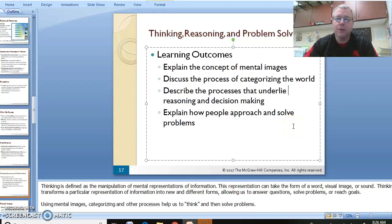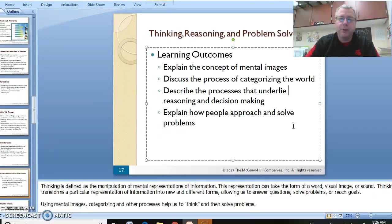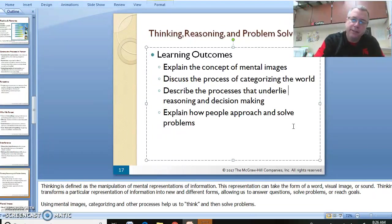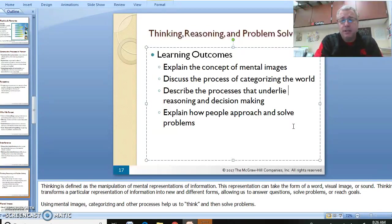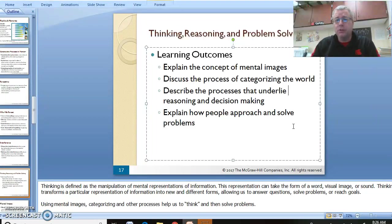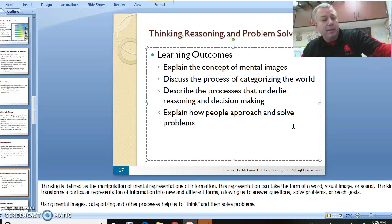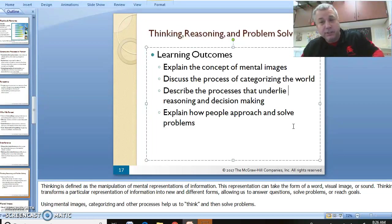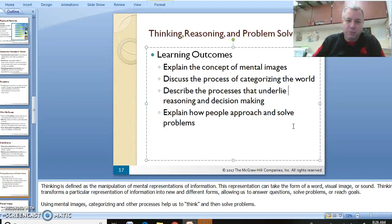All right, so we're back, and we're going with thinking, reasoning, and problem solving. Our learning outcomes are to explain the concept of mental images, discuss the process of how we categorize everything in the world, talk about how humans make their decisions. We can be very irrational creatures a lot of the times, and to explain how people solve problems.